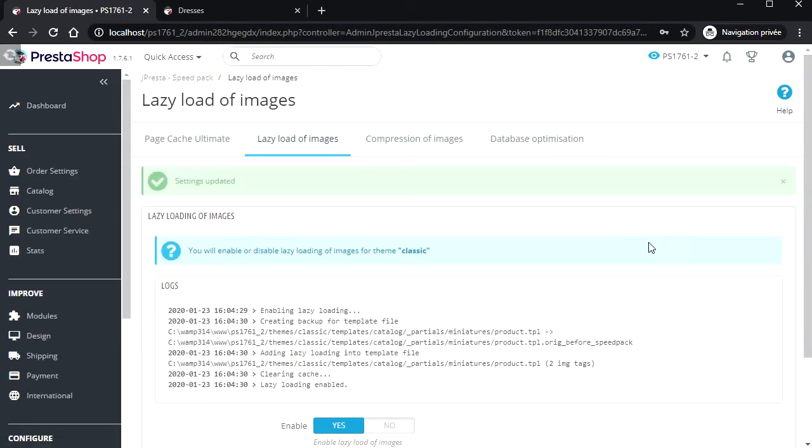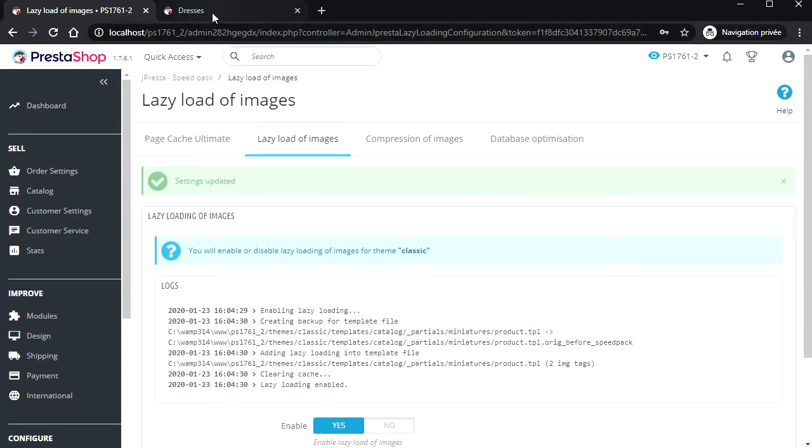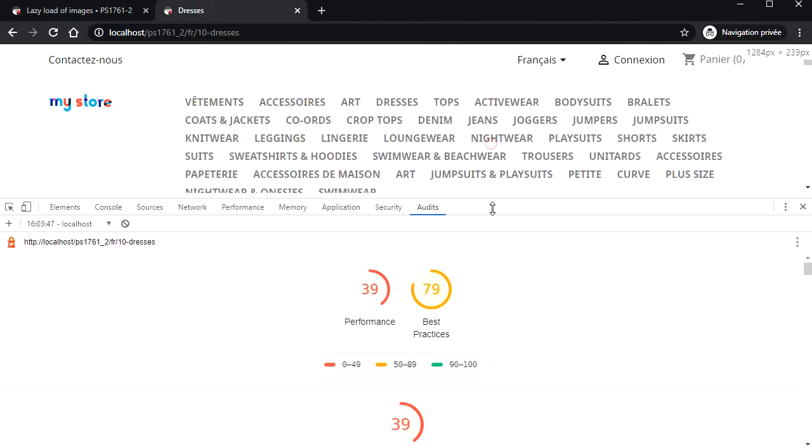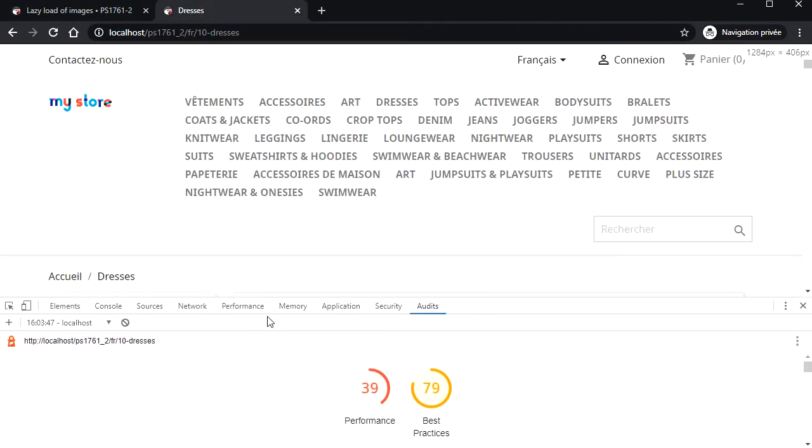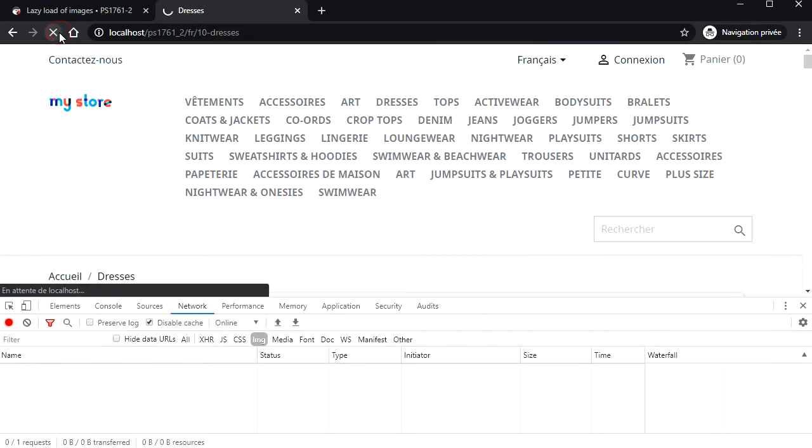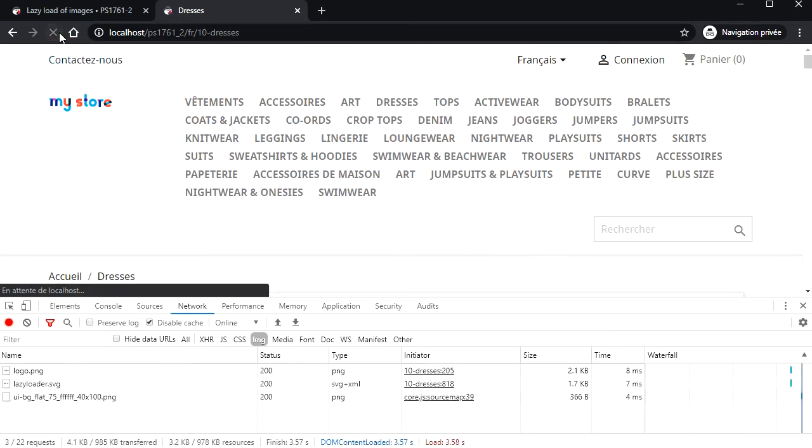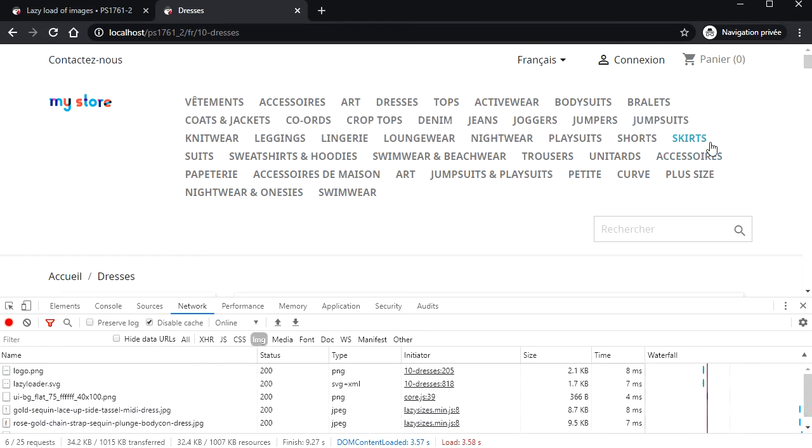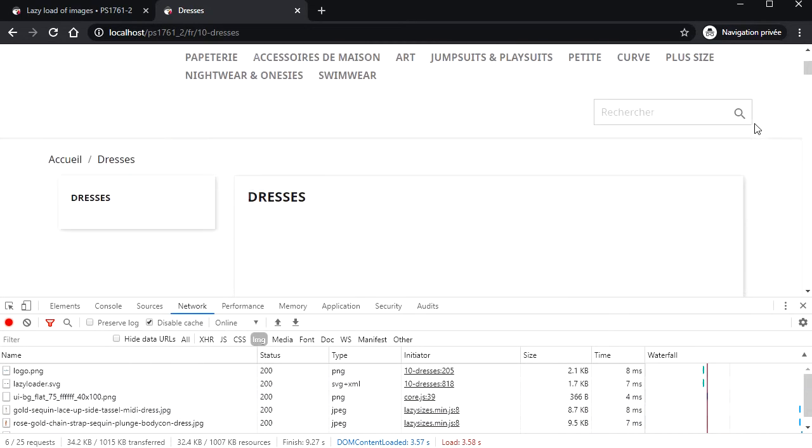This log just explains which template has been modified. A backup is created and restored if any error occurs.